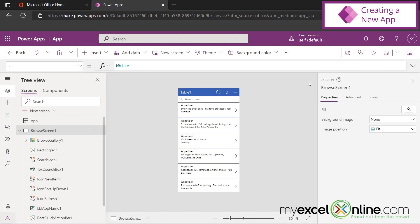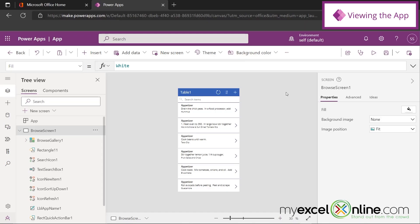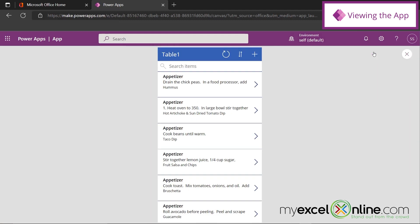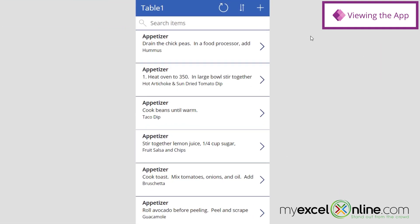And now Power Apps has taken my data source, and it's created an initial app where I can start, and then I can just customize this app to be what I want it to look like for the final product. So if I go up here to this Play button, I can get an idea of how the app functions based on the app that Power Apps just created.